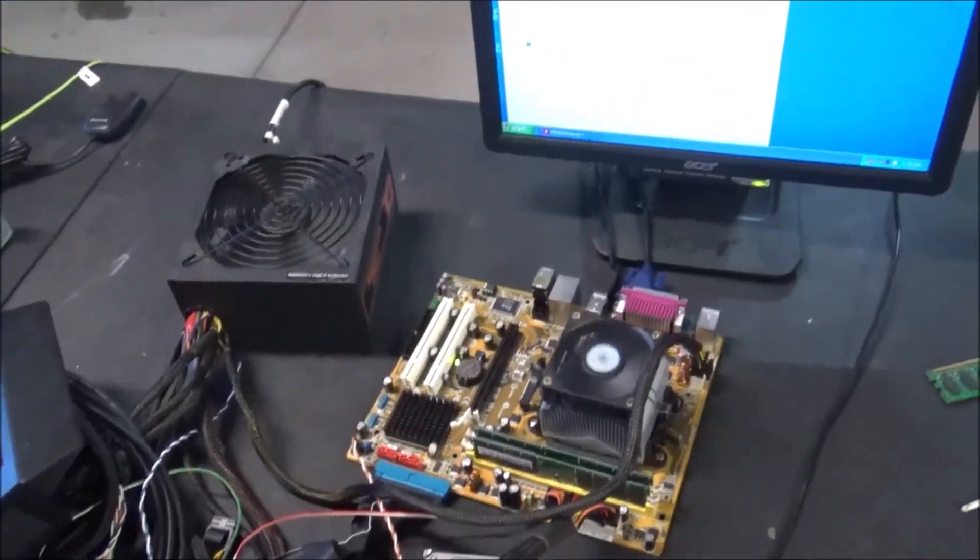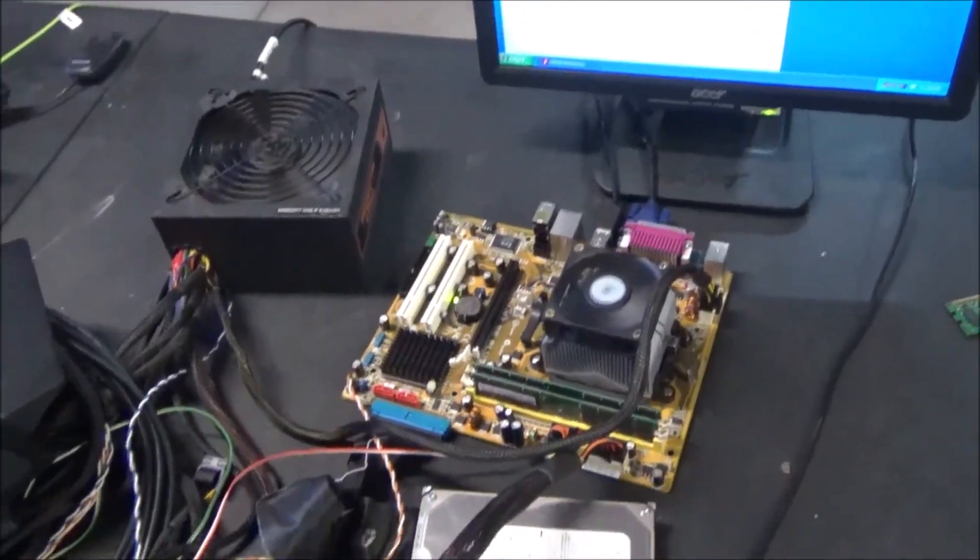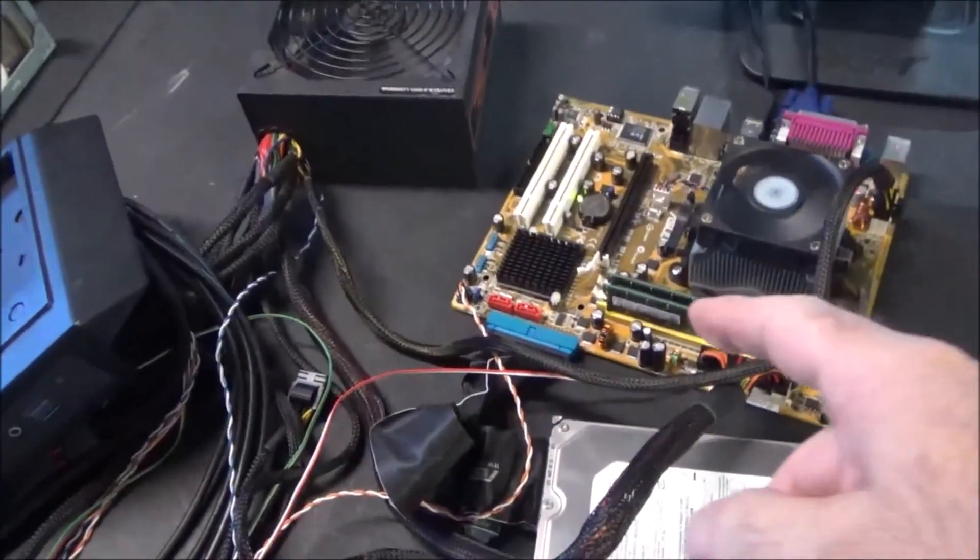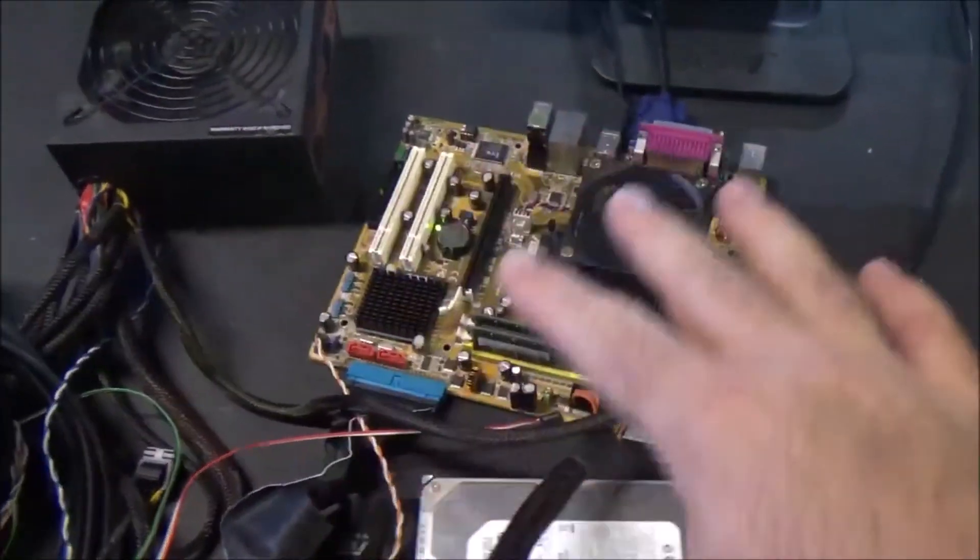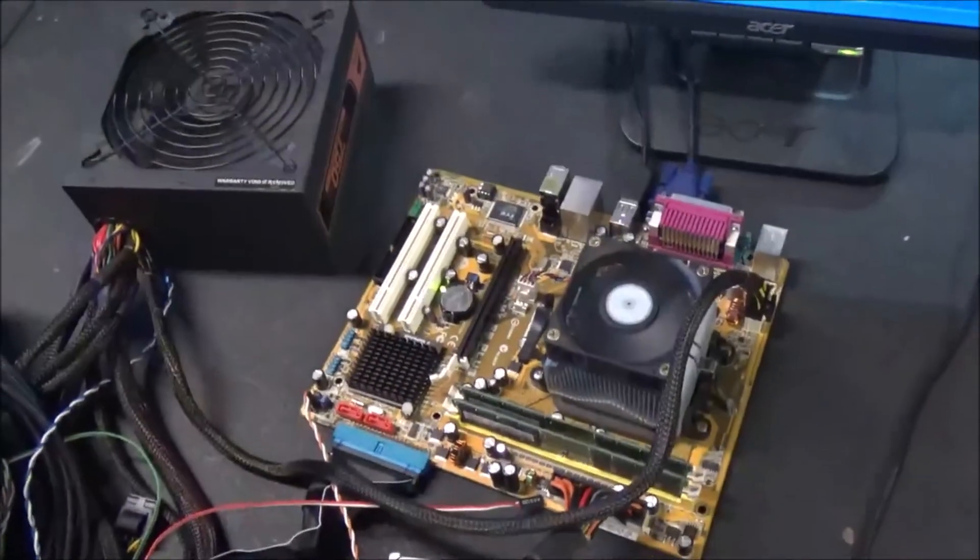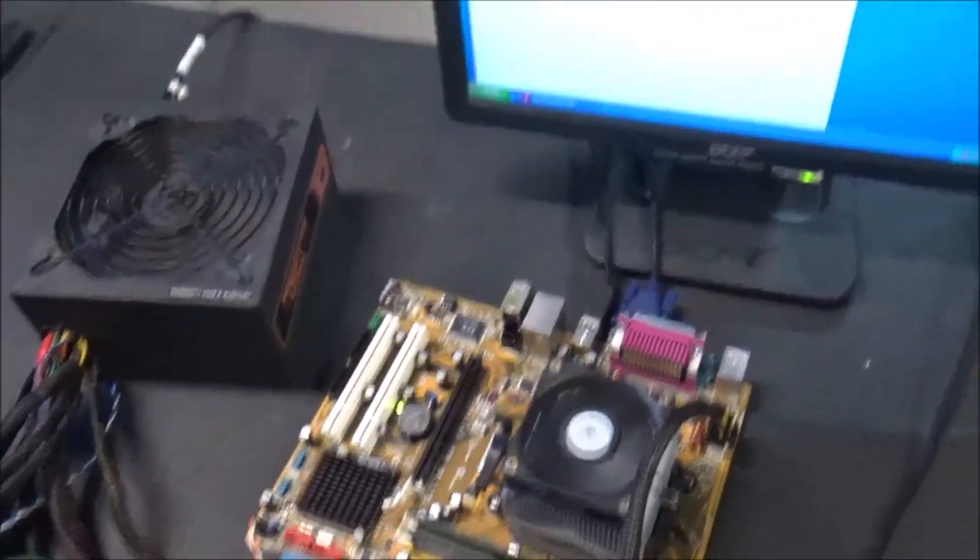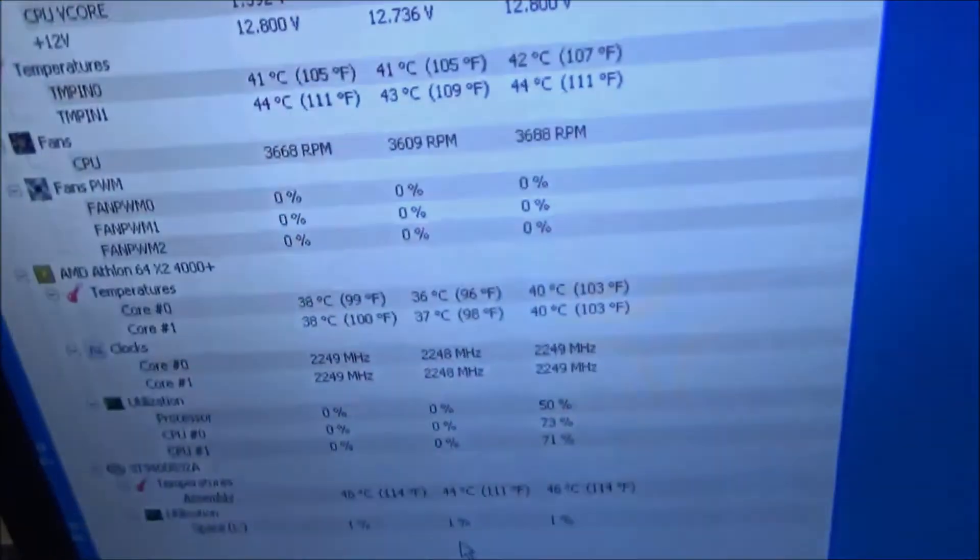All right guys, this is the end of this one. I'll be throwing this into a case very soon. And see you guys in the next one.